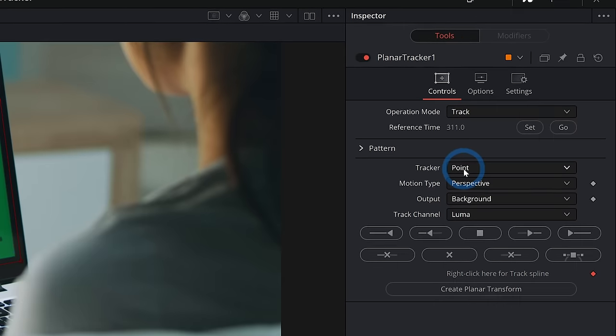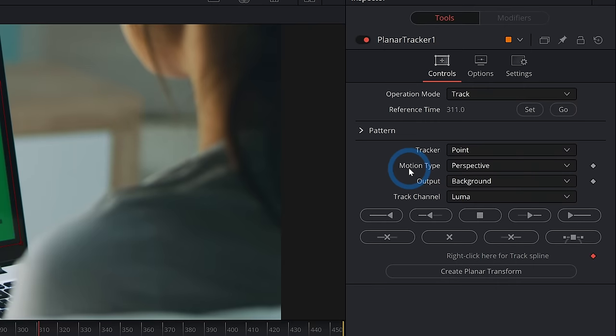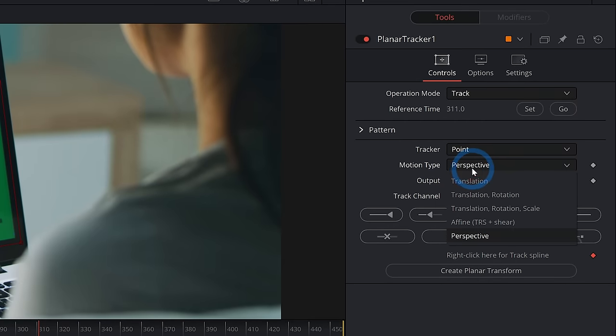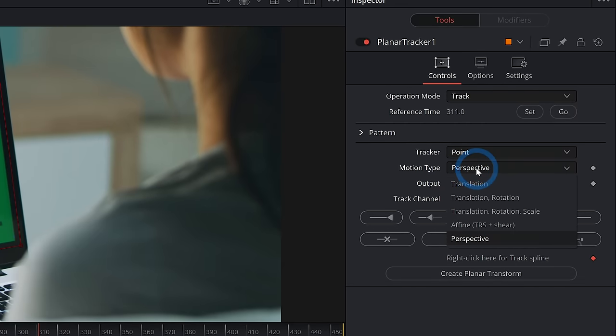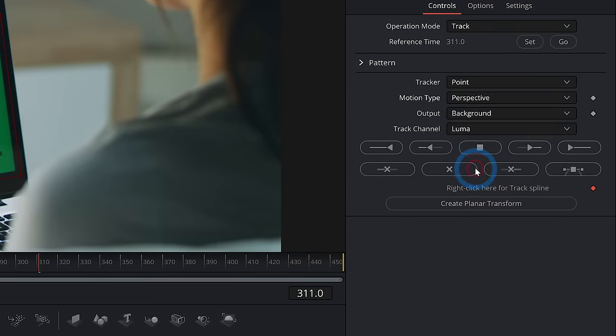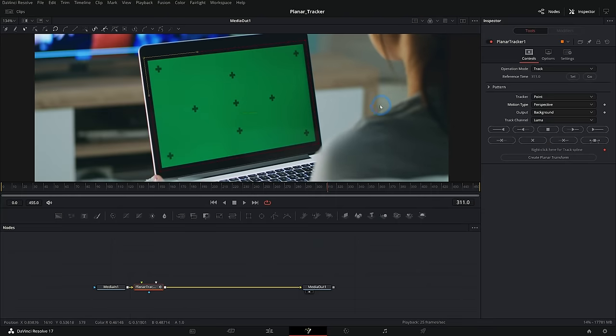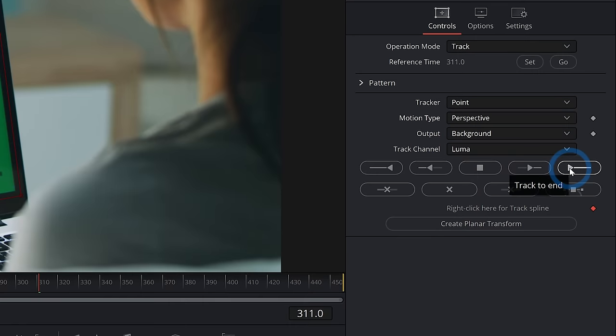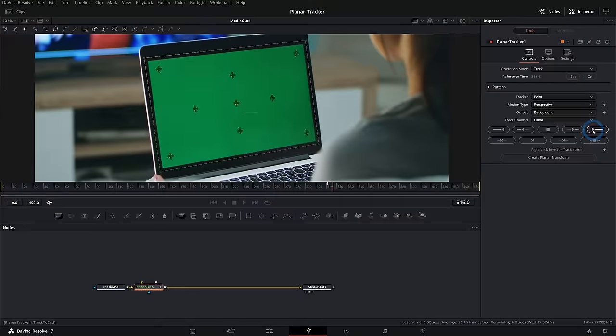And under tracker, we'll leave at point. Under motion type, you can pick all different kinds of types. But for something like this, that we're going to replace a screen, and we have this moving camera, we're going to select perspective. Everything else is fine. And let's hit this track to end button right here.